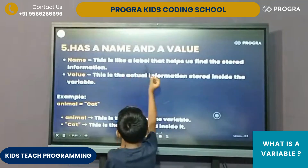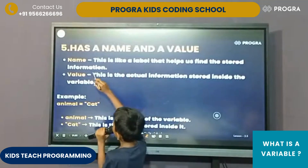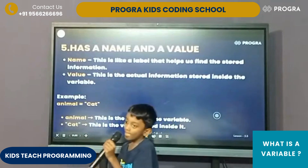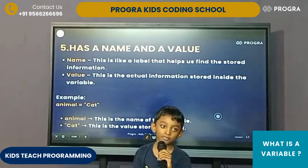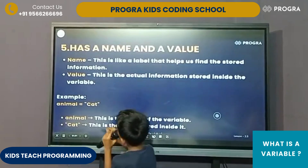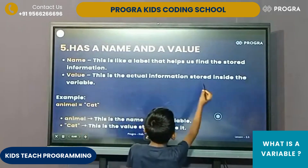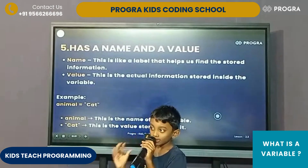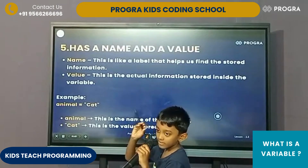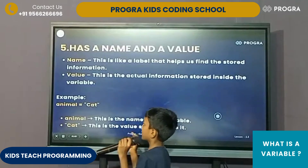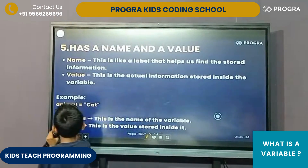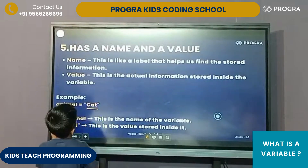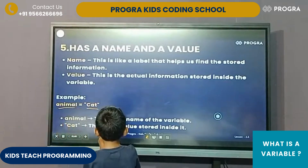The variable has a name and a value. The name is like a label that helps us find stored information — we have names to find who we are. The value is the actual information inside the variable. There are lots of values; we could store plenty of values in a variable. For example, the variable name is 'animal' and the value stored inside is 'cat'. The animal is the name of the variable and cat is the value stored inside it.